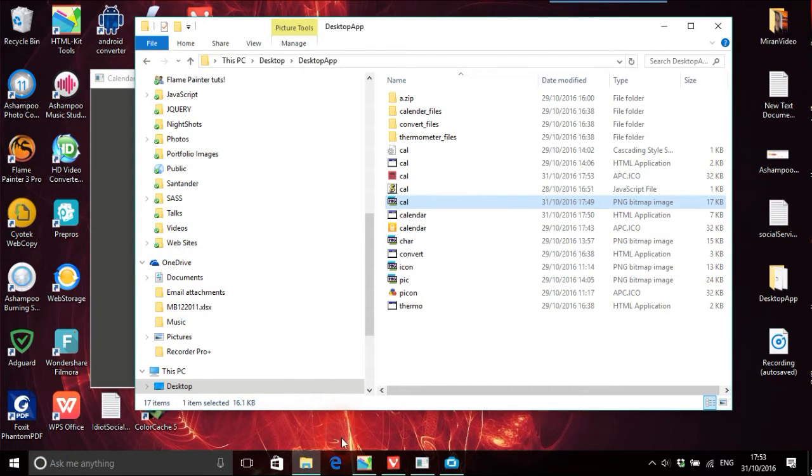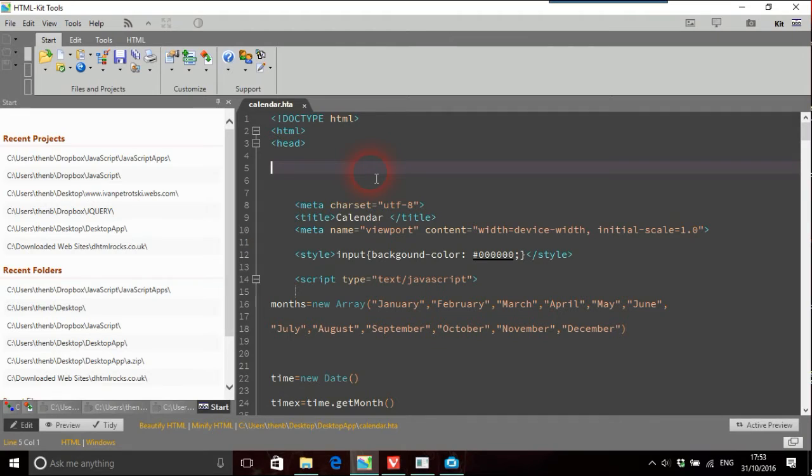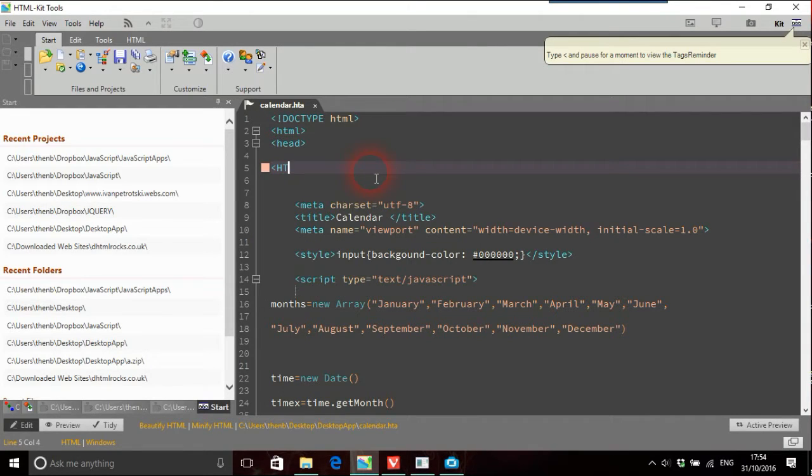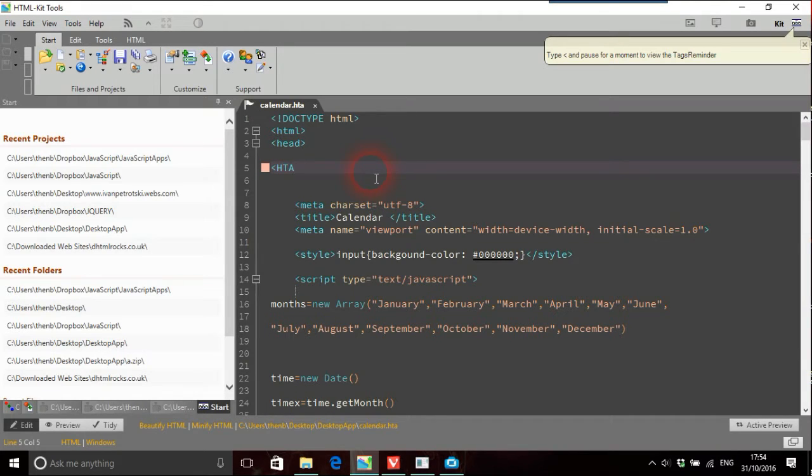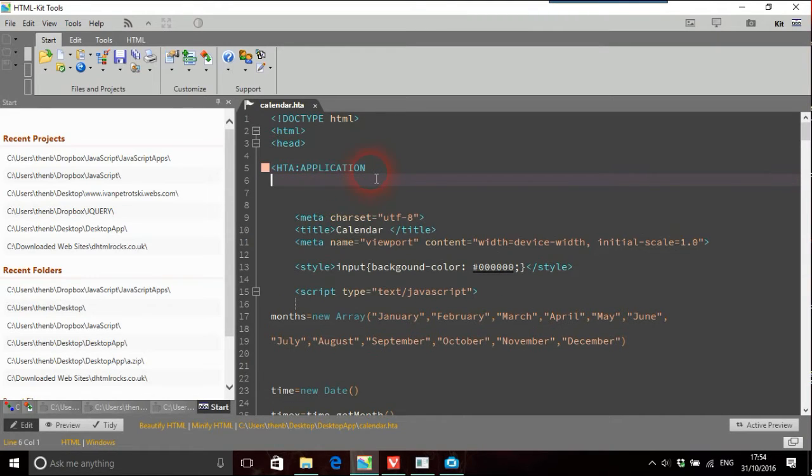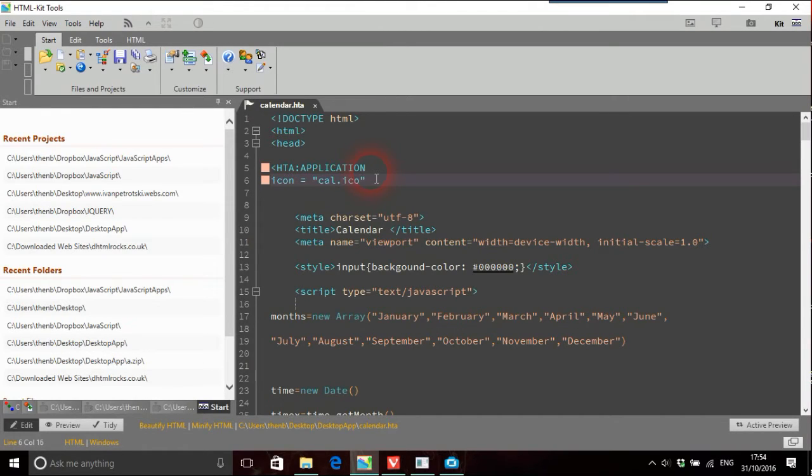So we just load this up and here's our calendar.hta. So here what we do is we just put in hta:application and then icon equals and then speech marks and then it's cal in this instance. You can call yours whatever you want. ico forward slash and then just that.